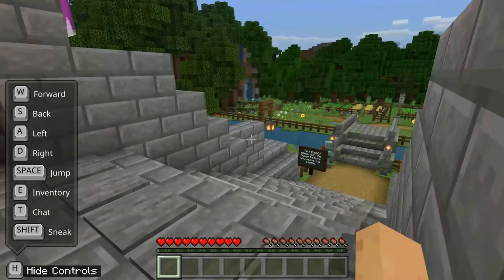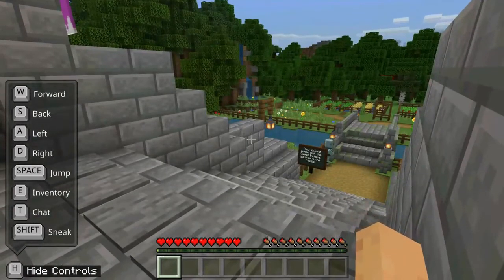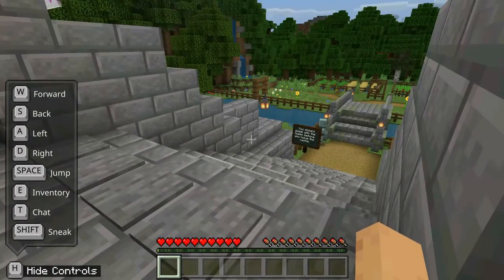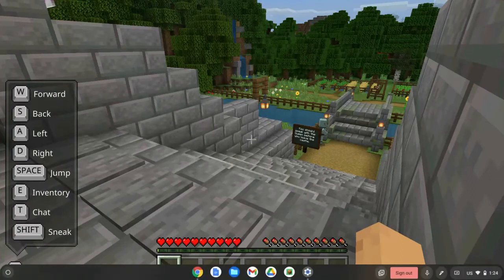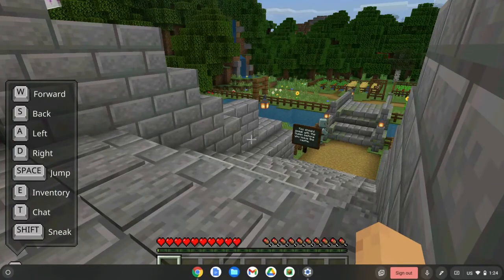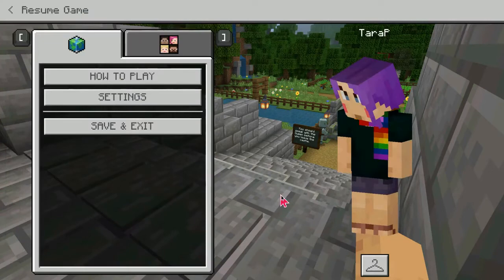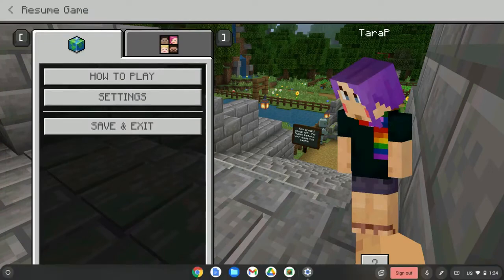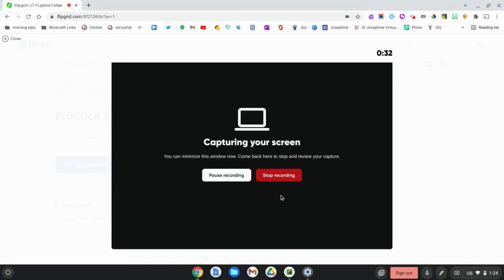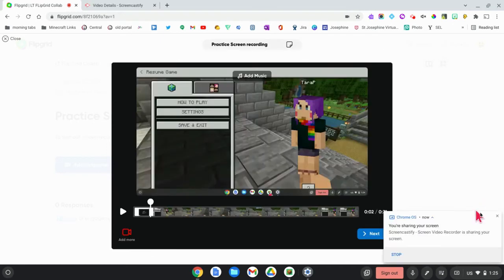When I'm ready to be done, I'm going to swipe up on my screen so that I see the Chrome tab. I'm going to go back to Chrome and then click Stop Recording.